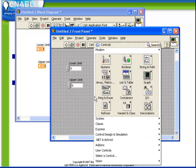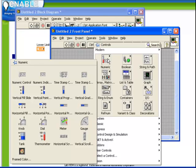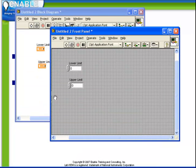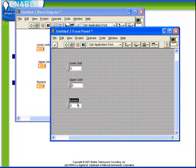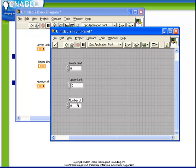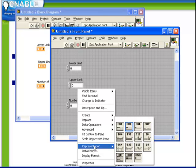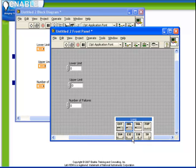Say we also have for example a control called number of failures and this one instead of being a double its representation was I32.